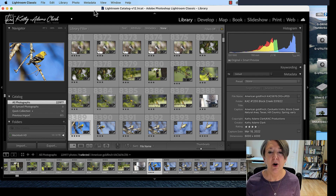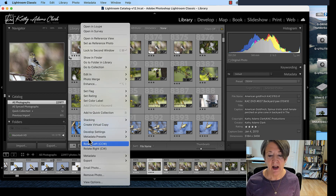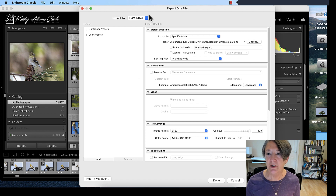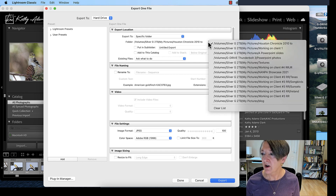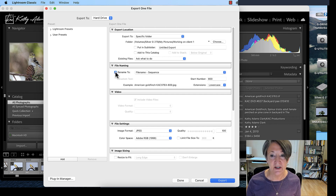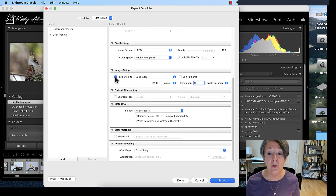If you're using Lightroom, we do roughly the same thing. In Library, click on the photograph, right-click, and go down to Export, then Export. When we do Export we get a screen very similar to what we saw in Bridge — it asks what folder you want to put it in, so use the pull-down arrow to choose your folder. If you need to rename, you can do the same thing as in Bridge and add a sequence number. Then scroll down to Resize.